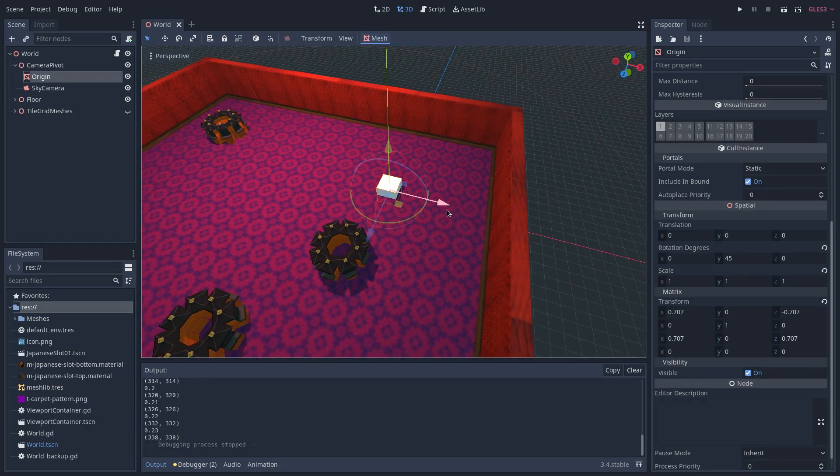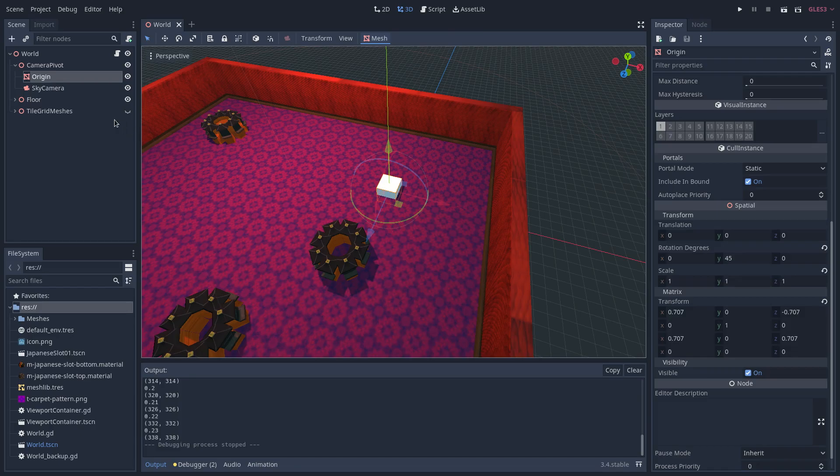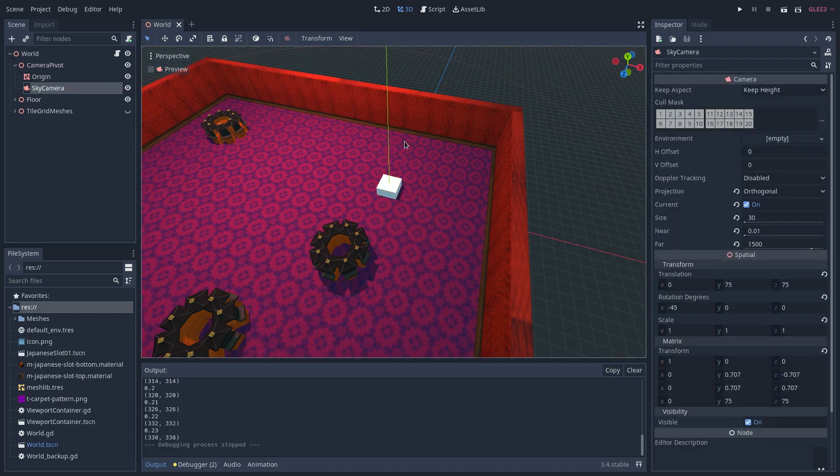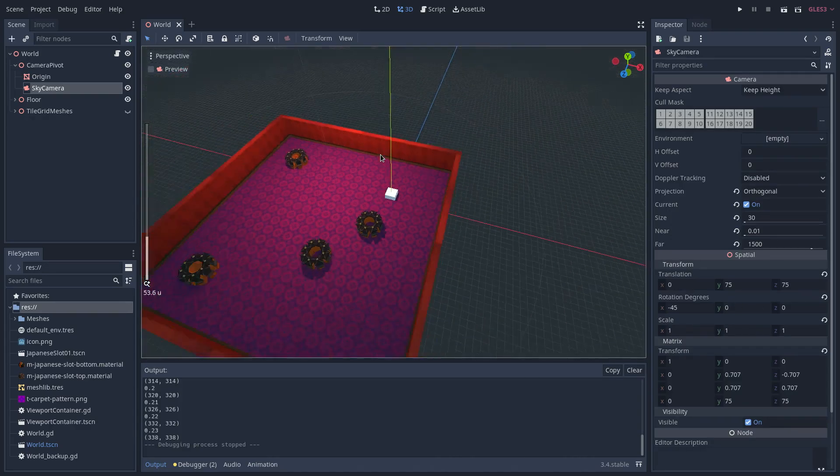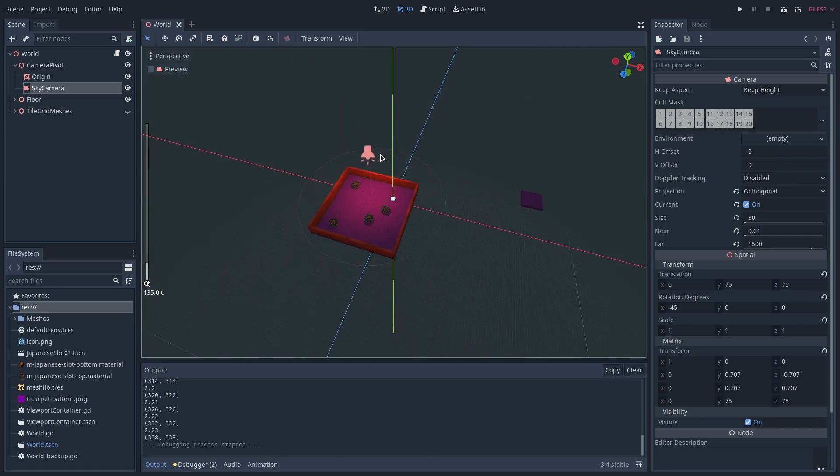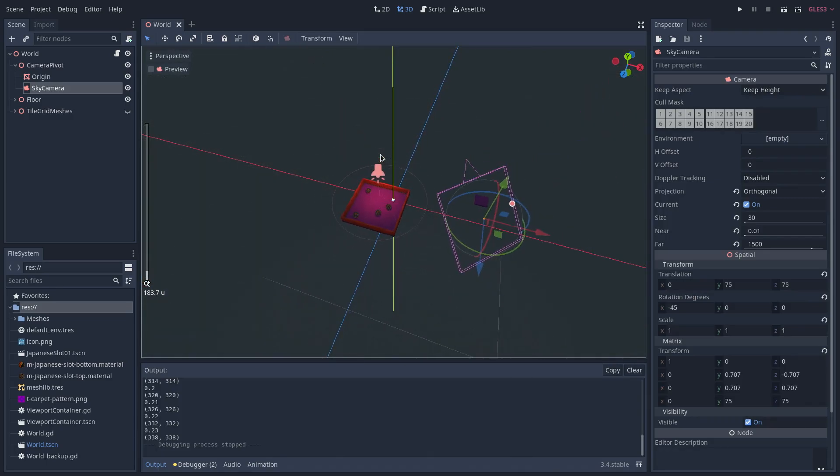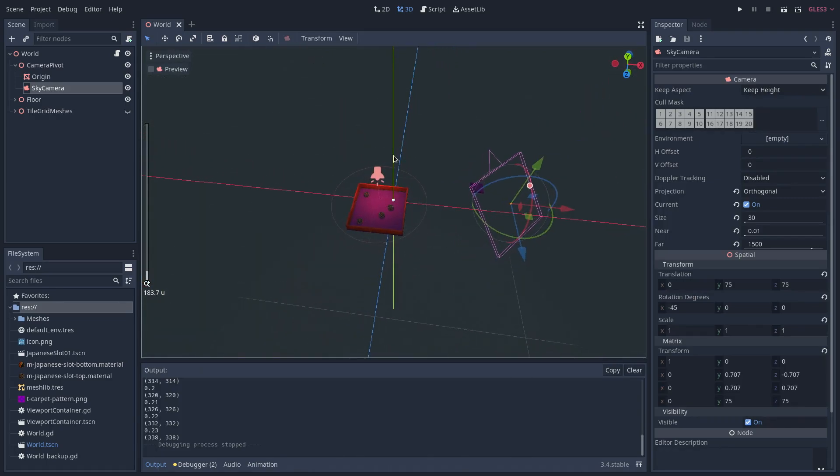The camera has an orthogonal projection with a size of 30. It has a Y translation of 75 and a Z translation of 75 and it has a negative 45X rotation so that it's actually angled down at our level.